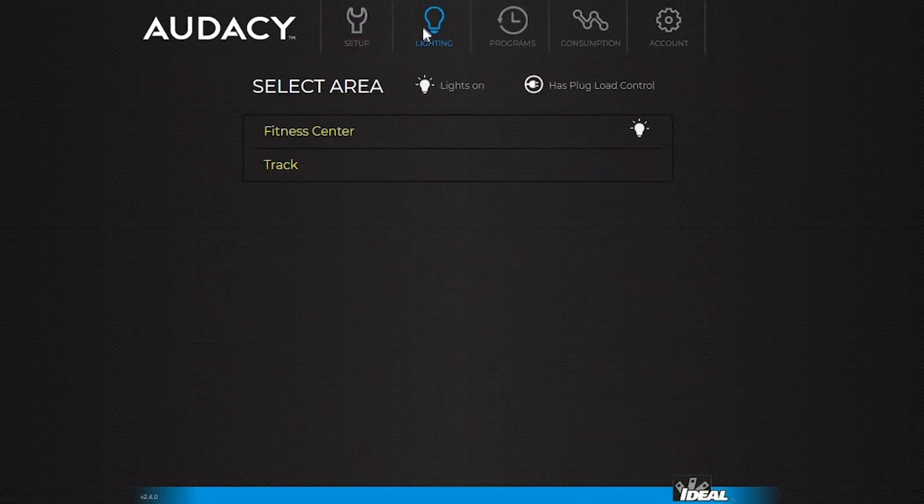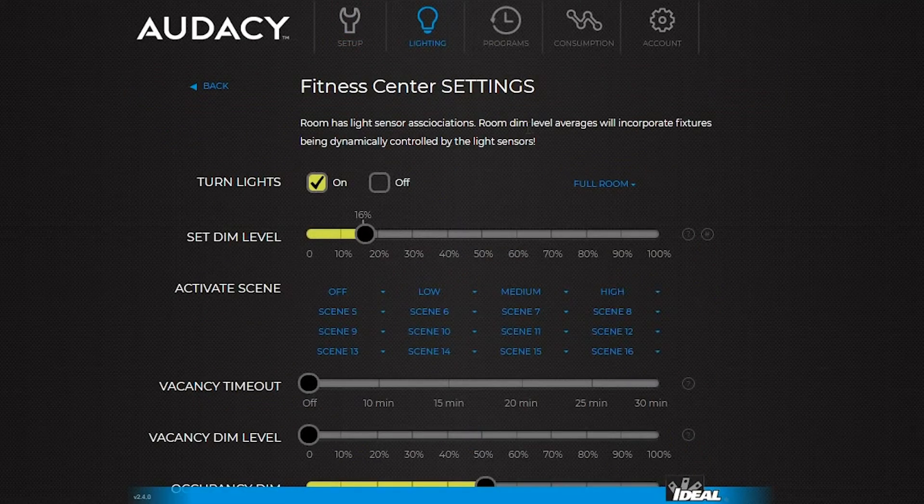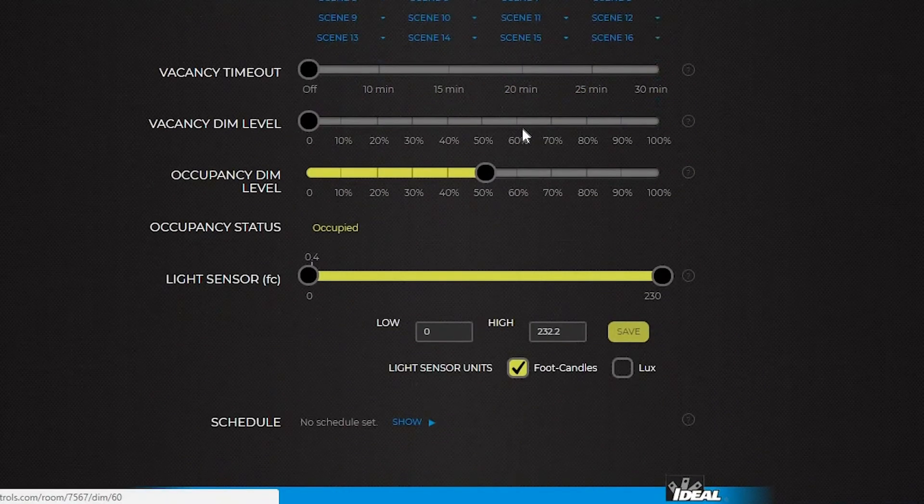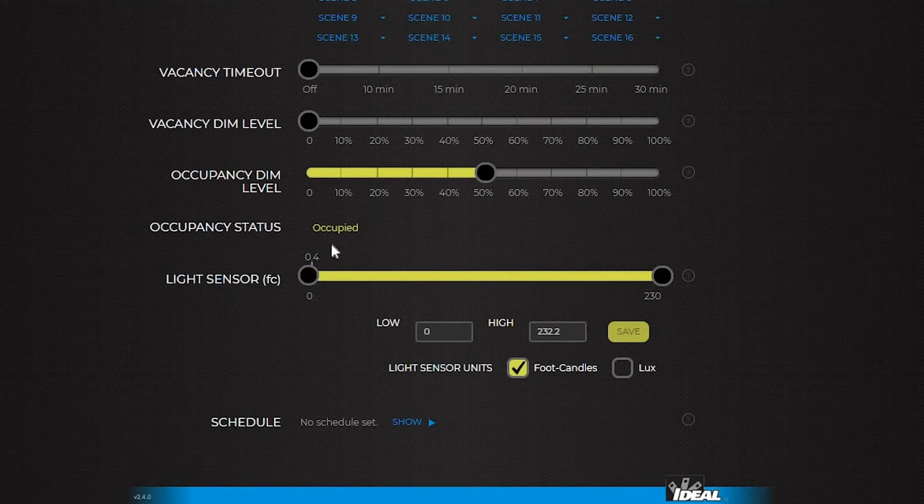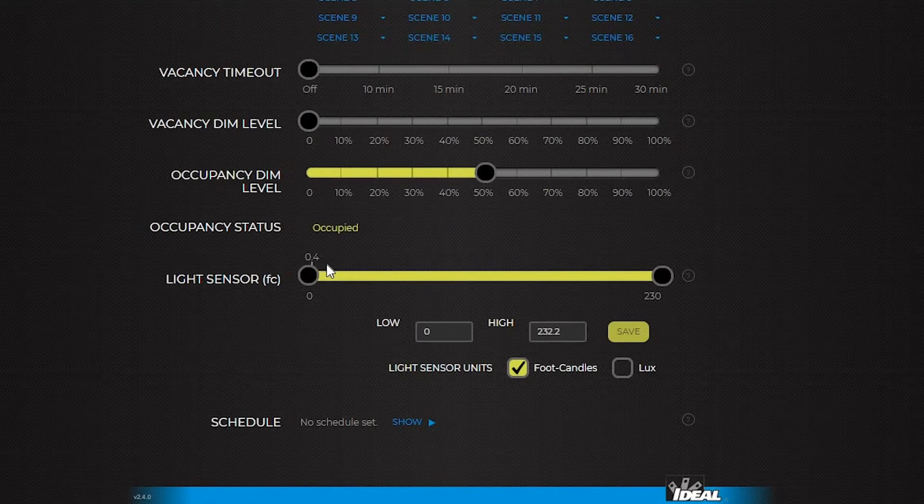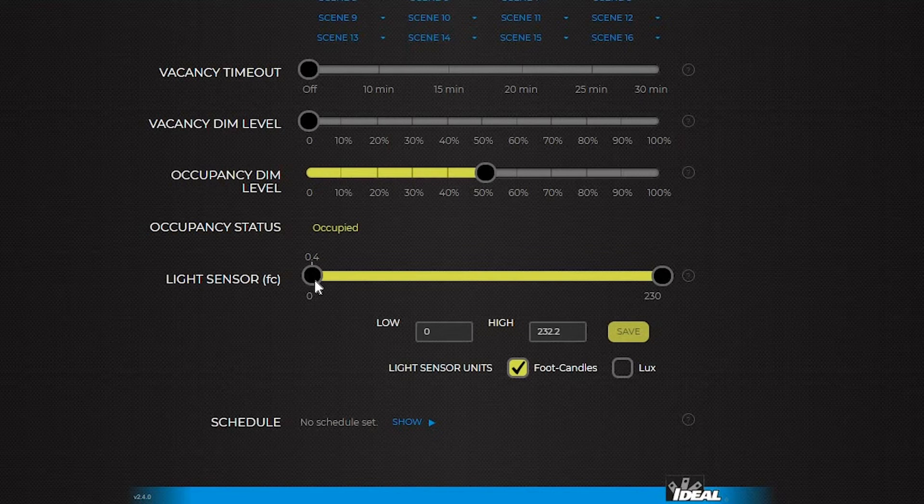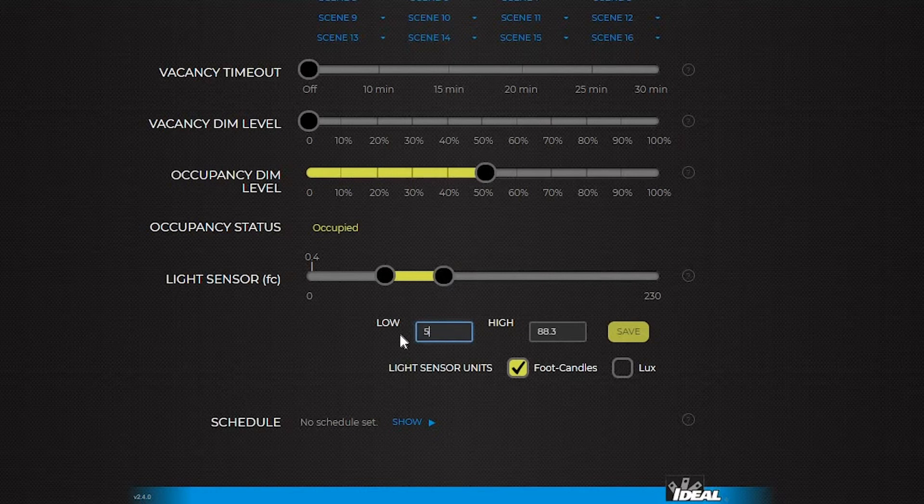The little notch in the light sensor bar will indicate the room's current light level. Set a low set point by dragging the left line and a high set point by dragging the right one. Or enter specific numbers in the fields below. Click save to update.